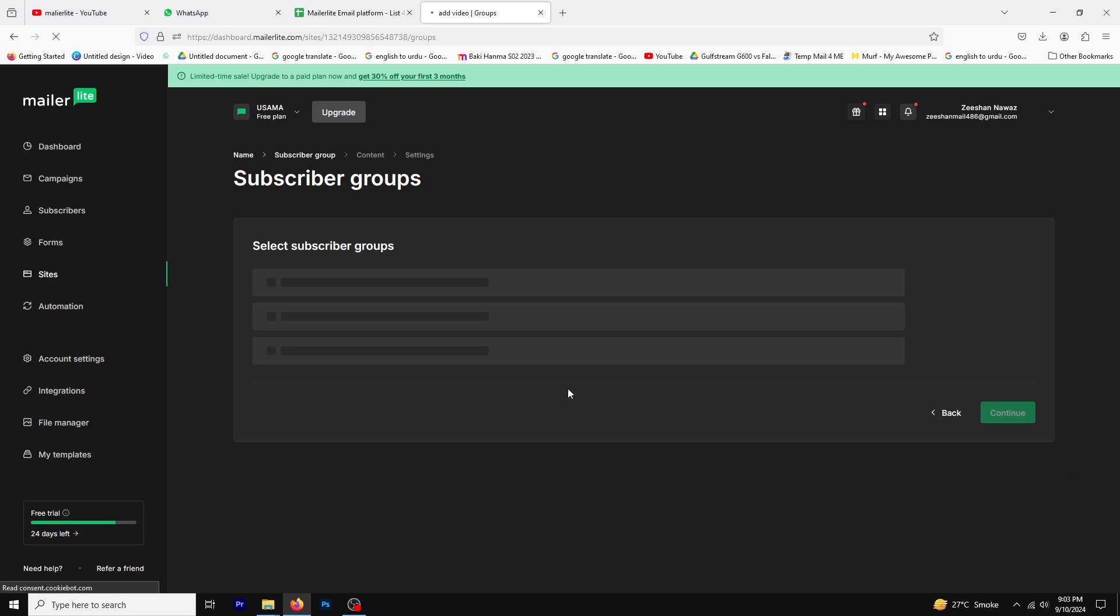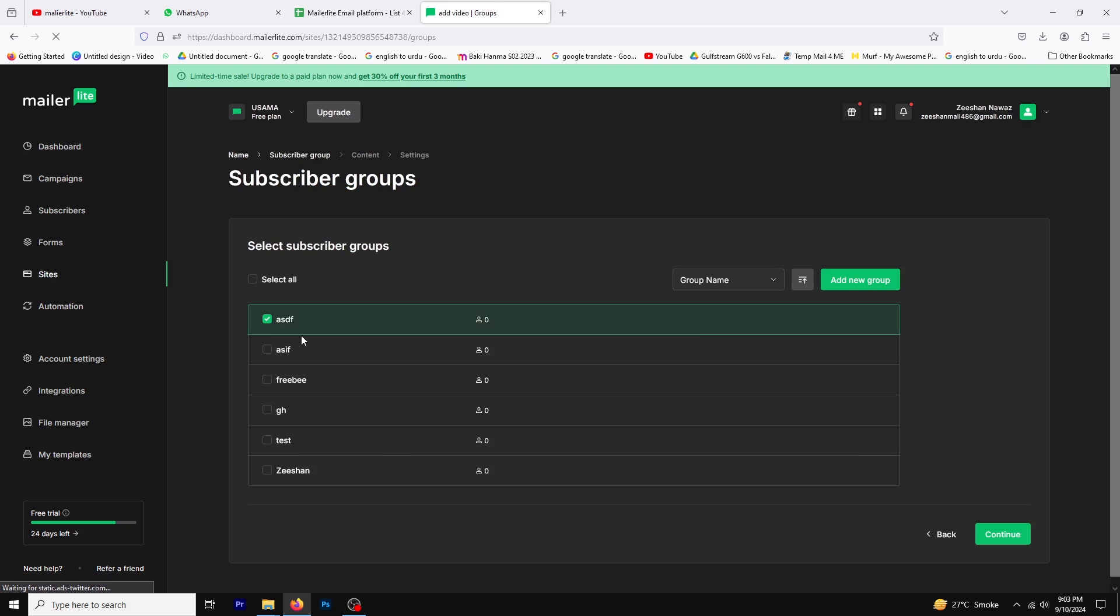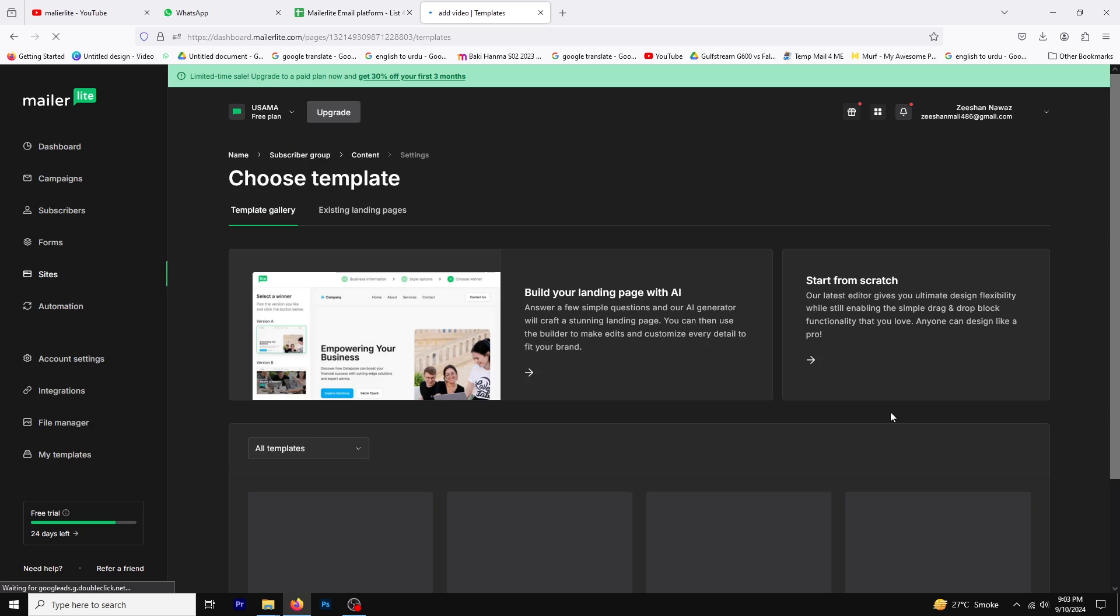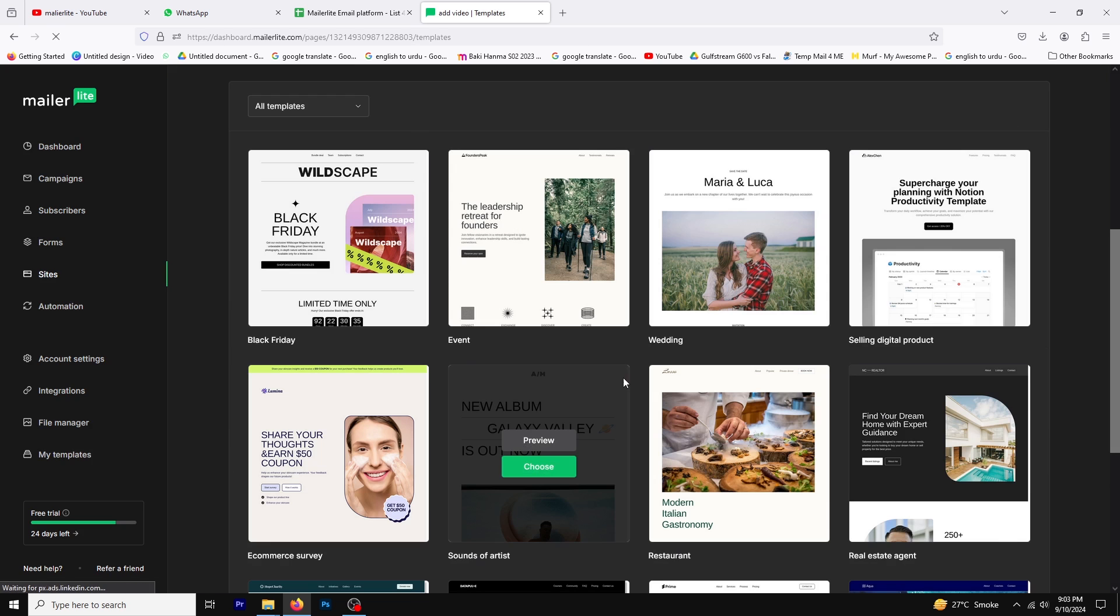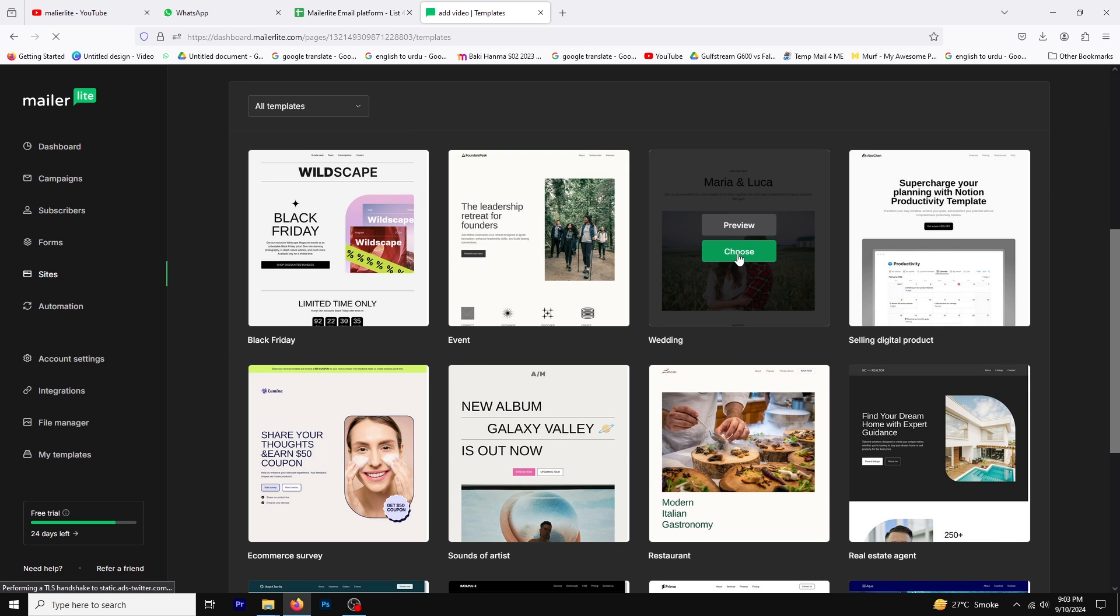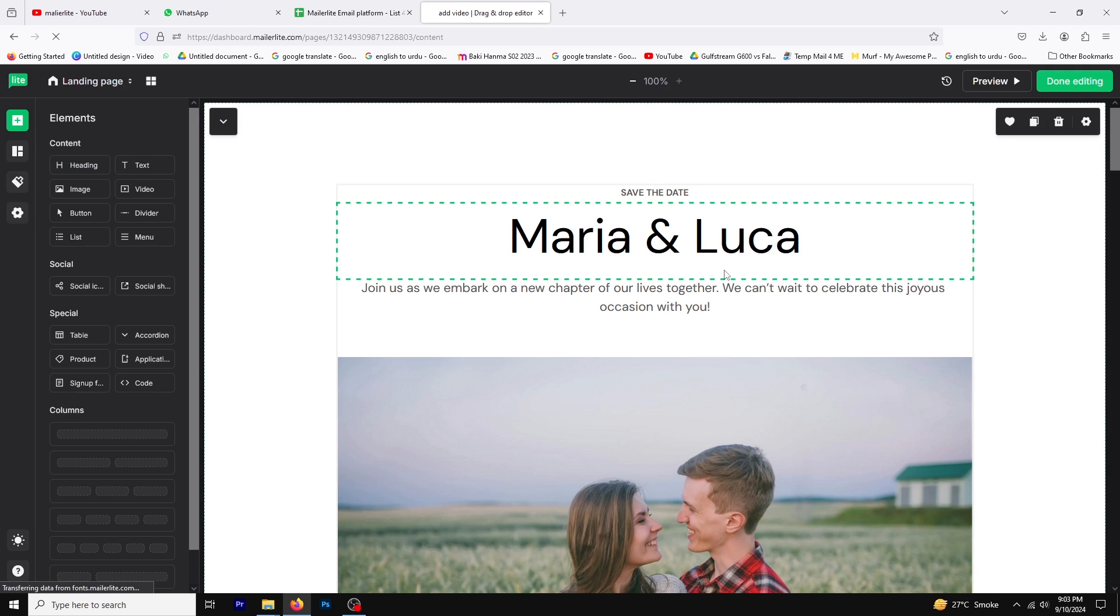Next select a subscriber group and click continue. Choose a template and wait for it to load. After the template has loaded edit your page according to your needs.